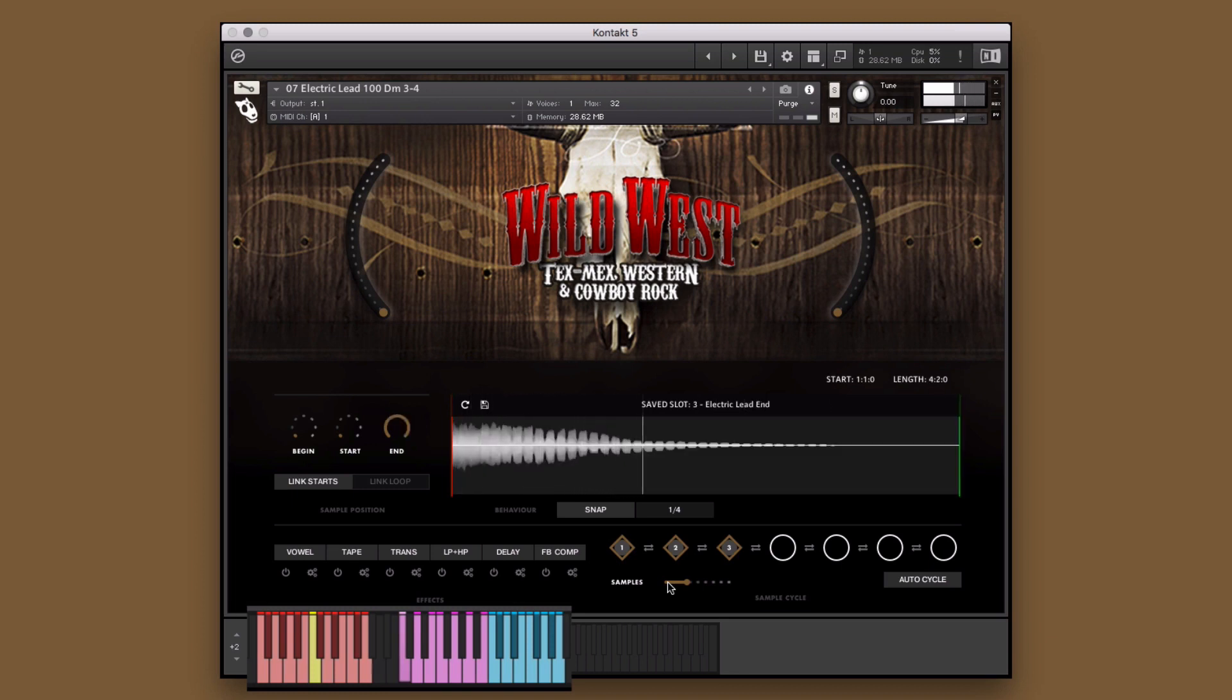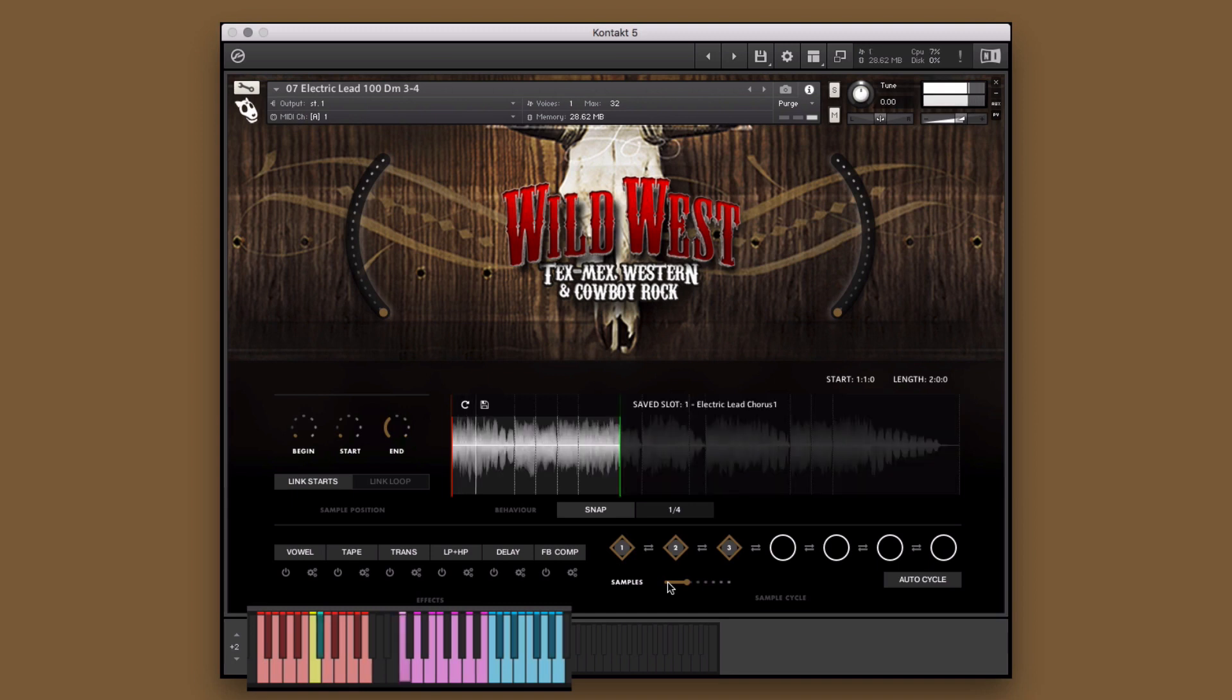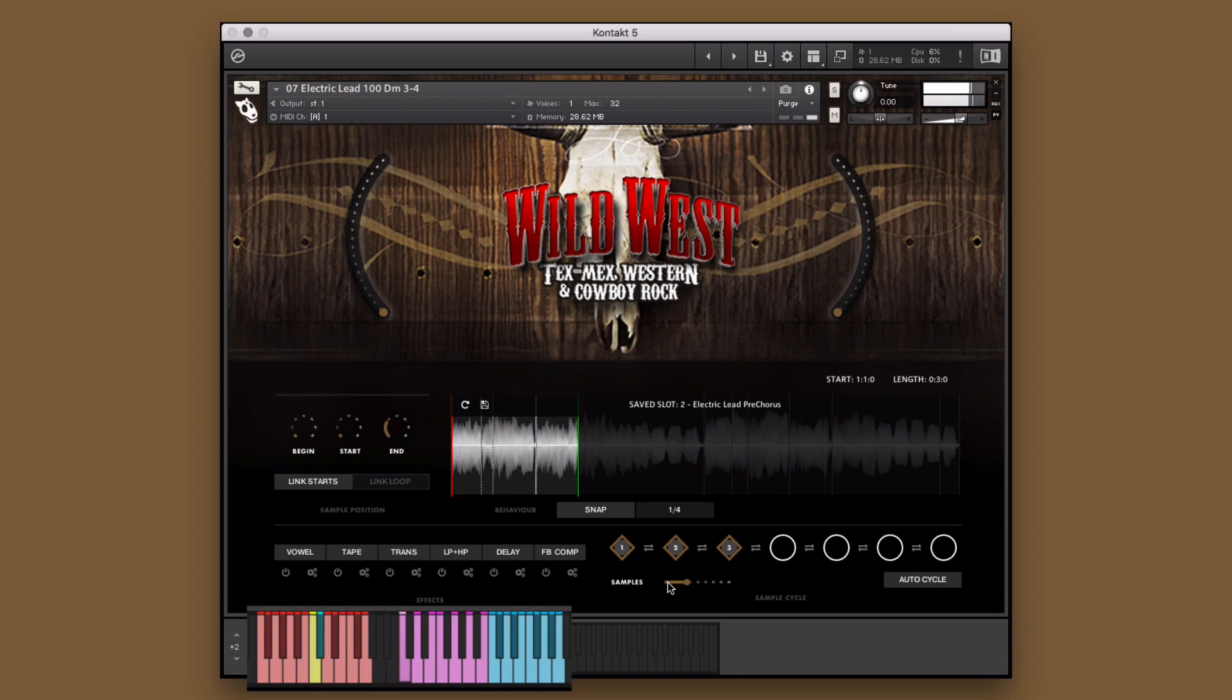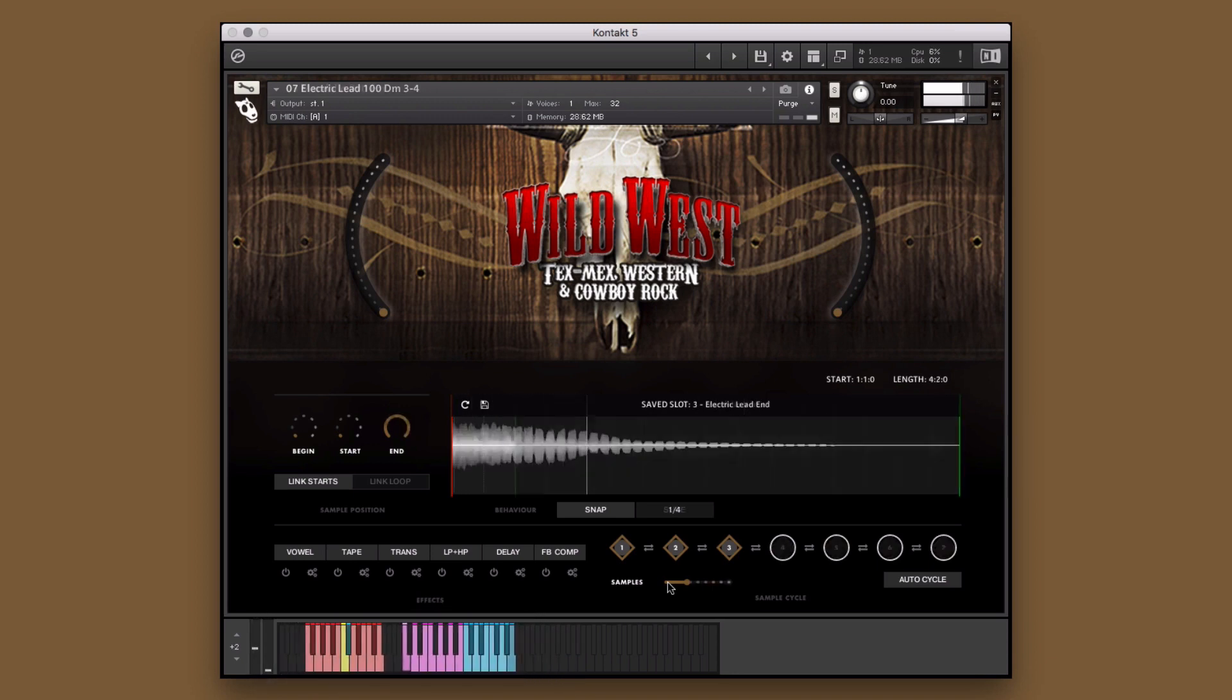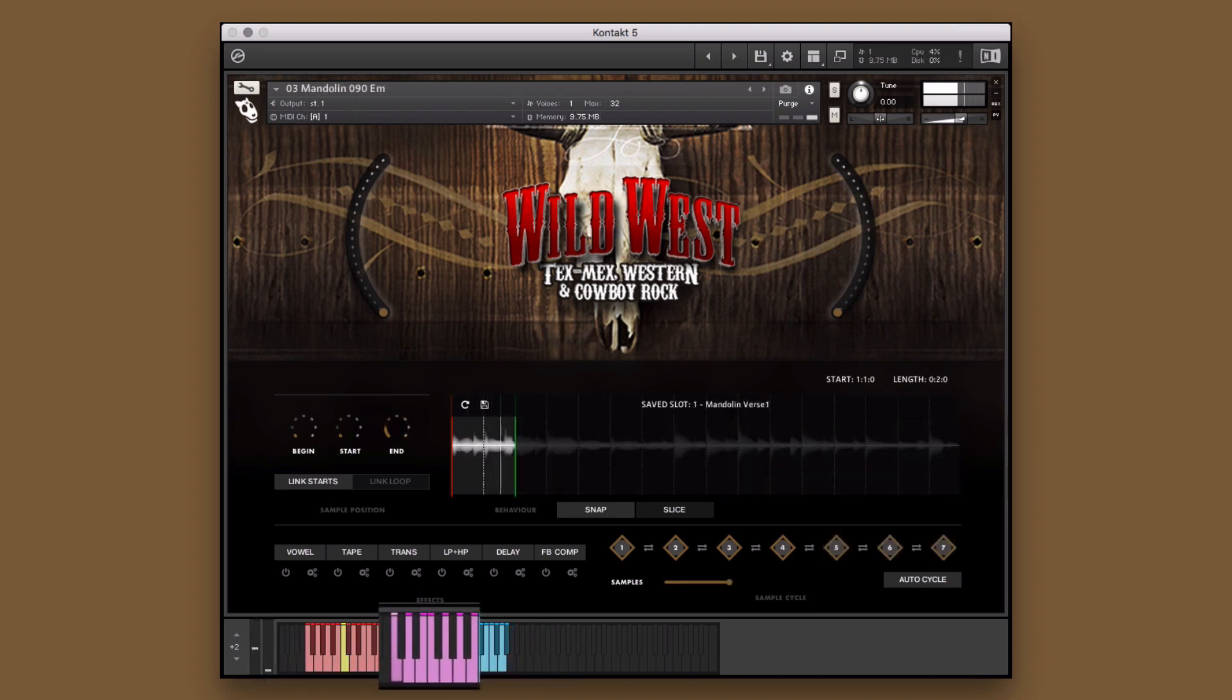However, I think I want to change the key of the performance, which I'll do by pressing one of the red keys.